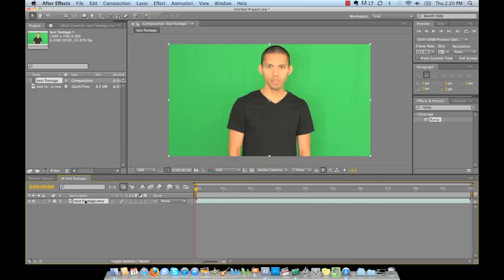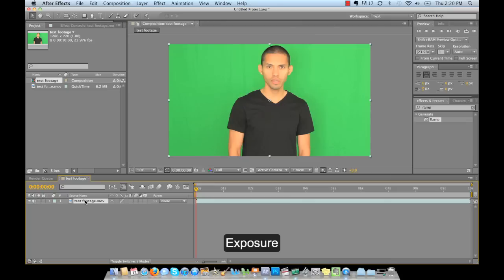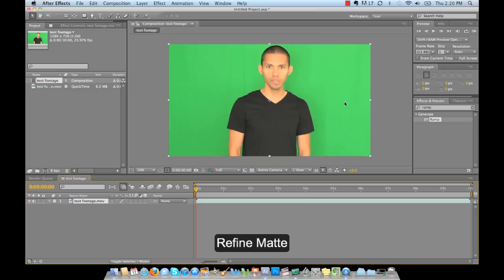So now we need to actually do three things in order to successfully key out Ricky out of the green screen. The first thing is we need to add an exposure drop to the color in the video. The second thing we need to do is actually key out the green screen, and the third thing we need to do is add a refine matte.